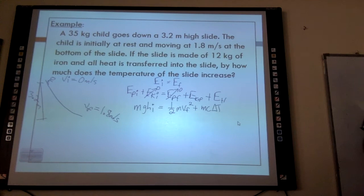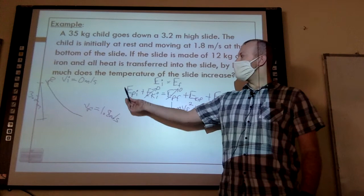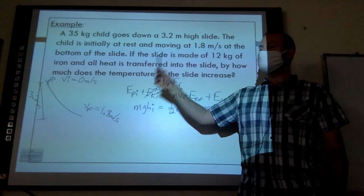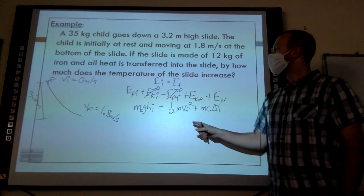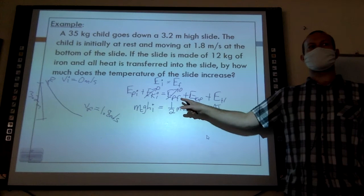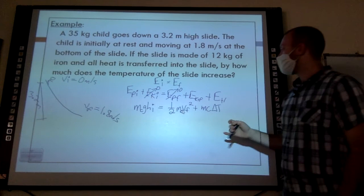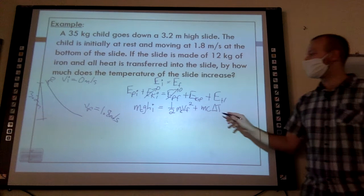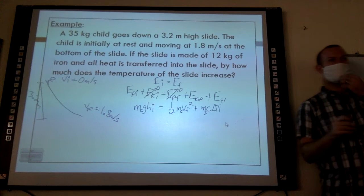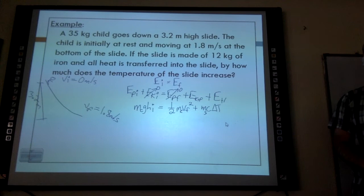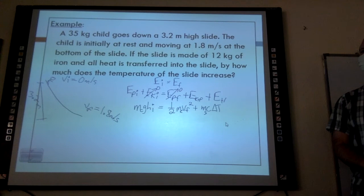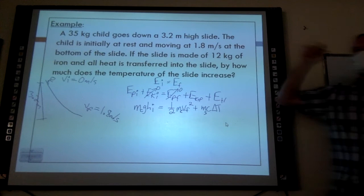Be very careful with how you write this out. All the masses could cancel but this is not true here. The initial potential energy belongs to the child — so that's the mass of the child. The final kinetic energy also belongs to the child since the slide doesn't move. The heat energy belongs to the slide — so that's the mass of the slide. I'm told all the heat is transferred to the slide.